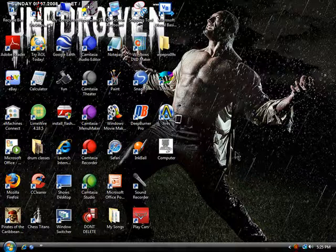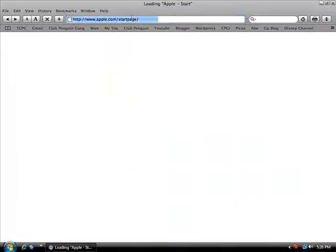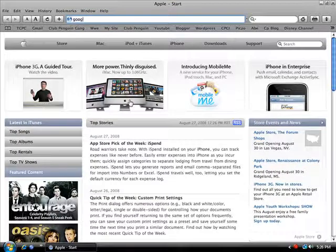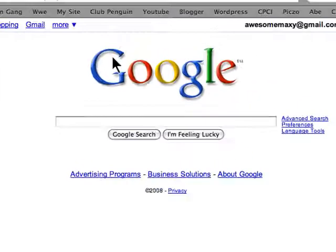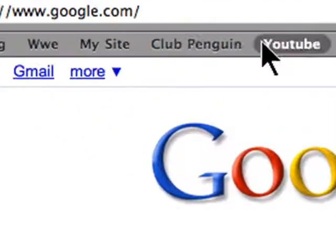Hey guys, this is ComHell of 001 and today I'm going to show you how to change the text on Google.com. If you go to Google, you're going to see Google.com and I'm going to show you how to change that.